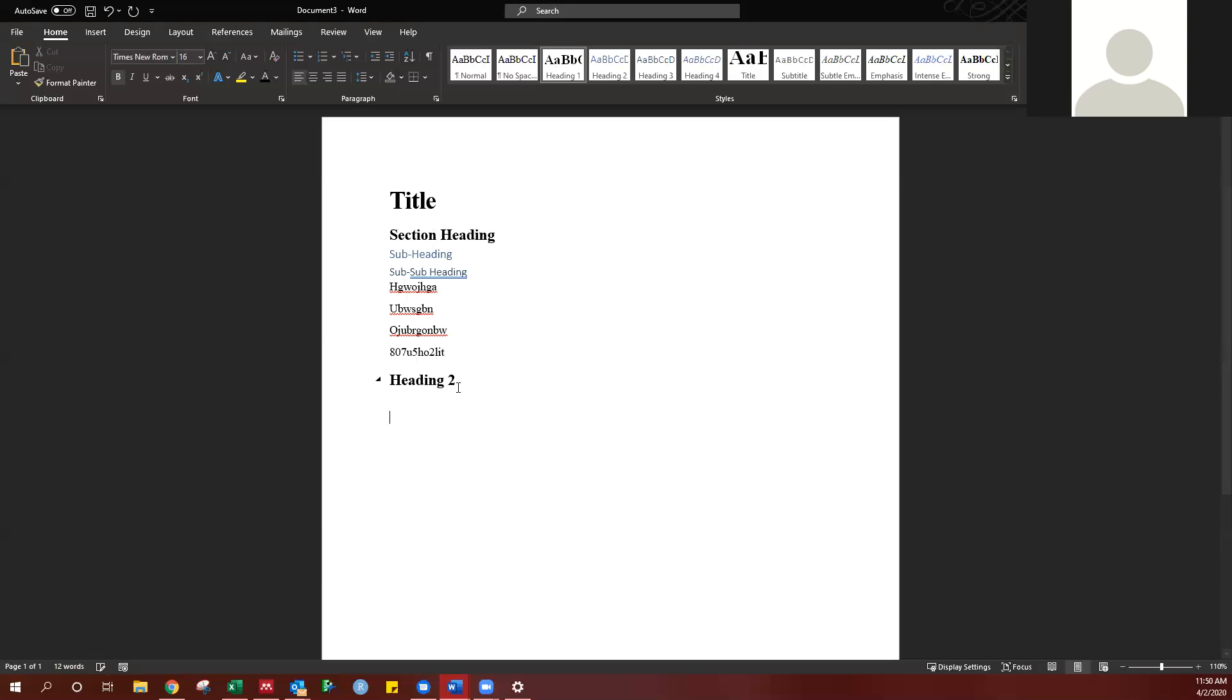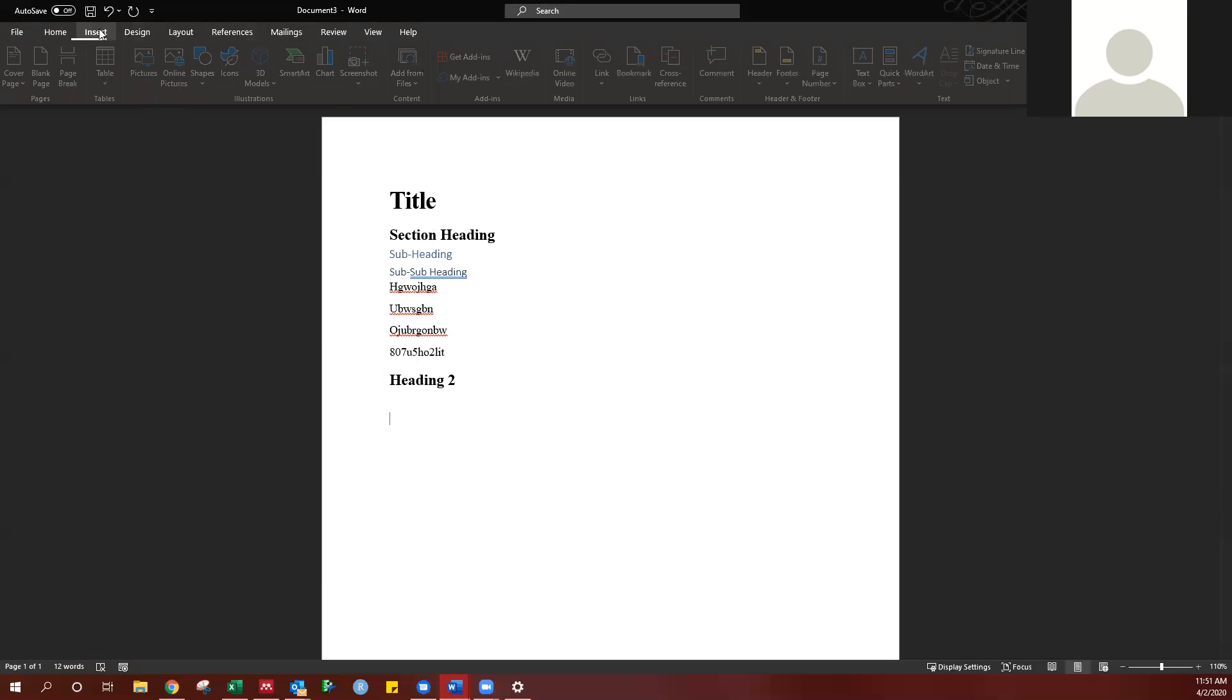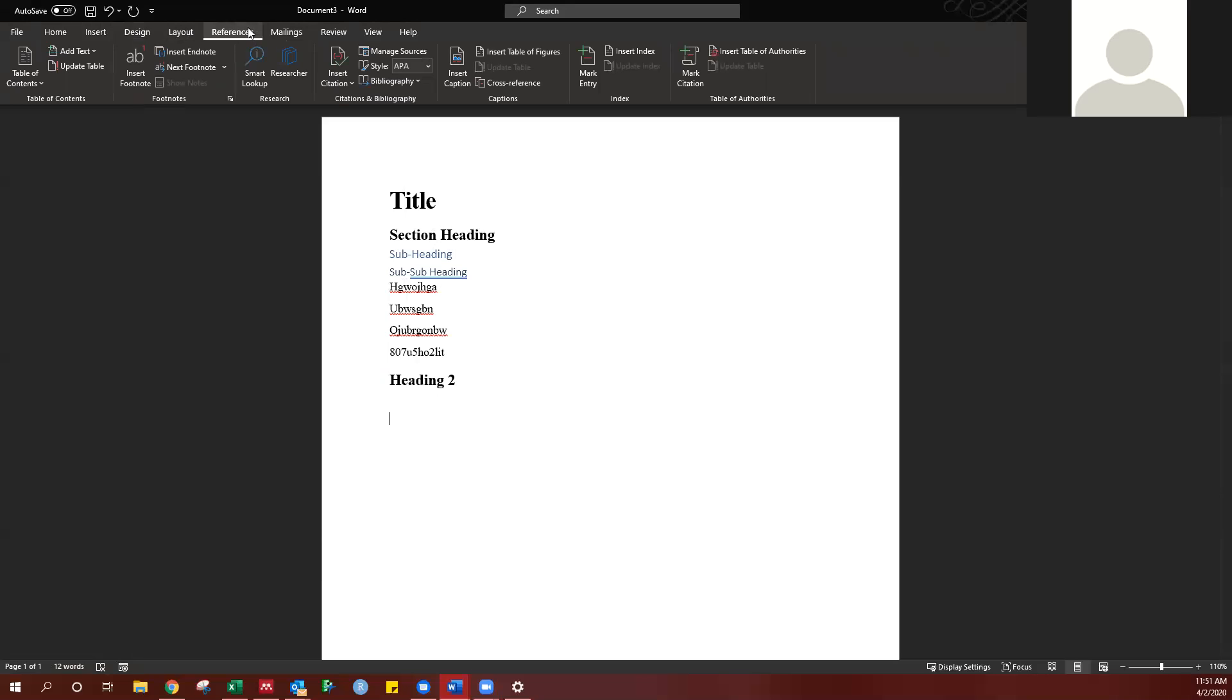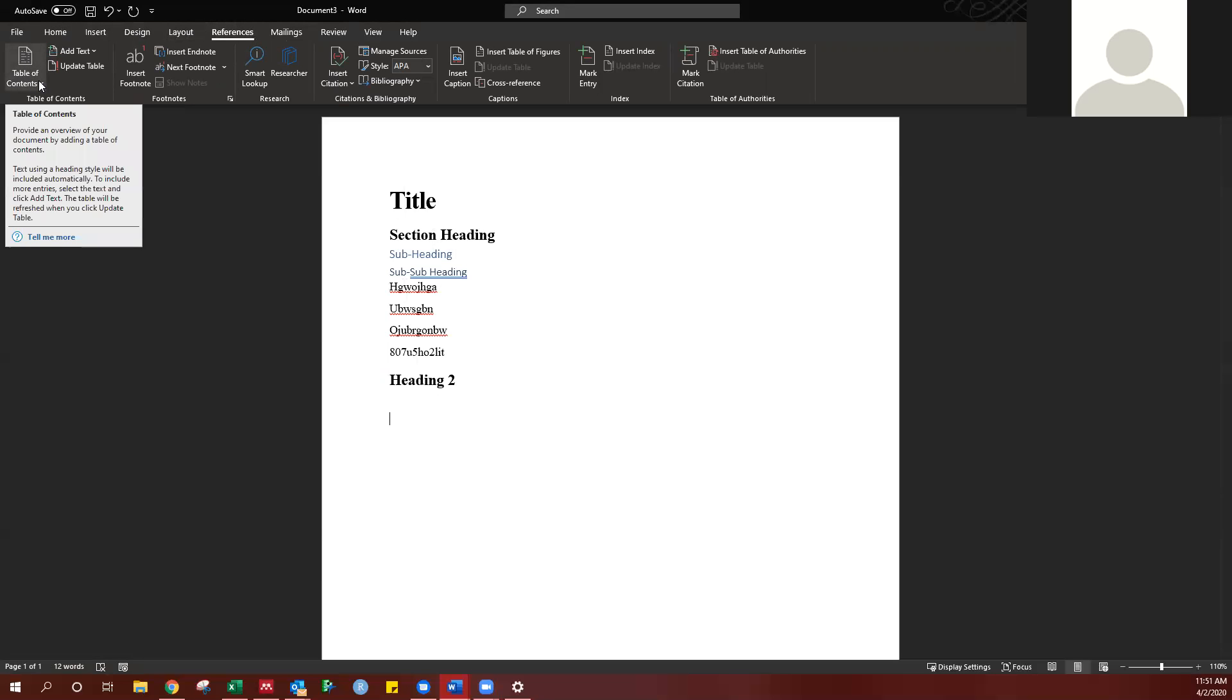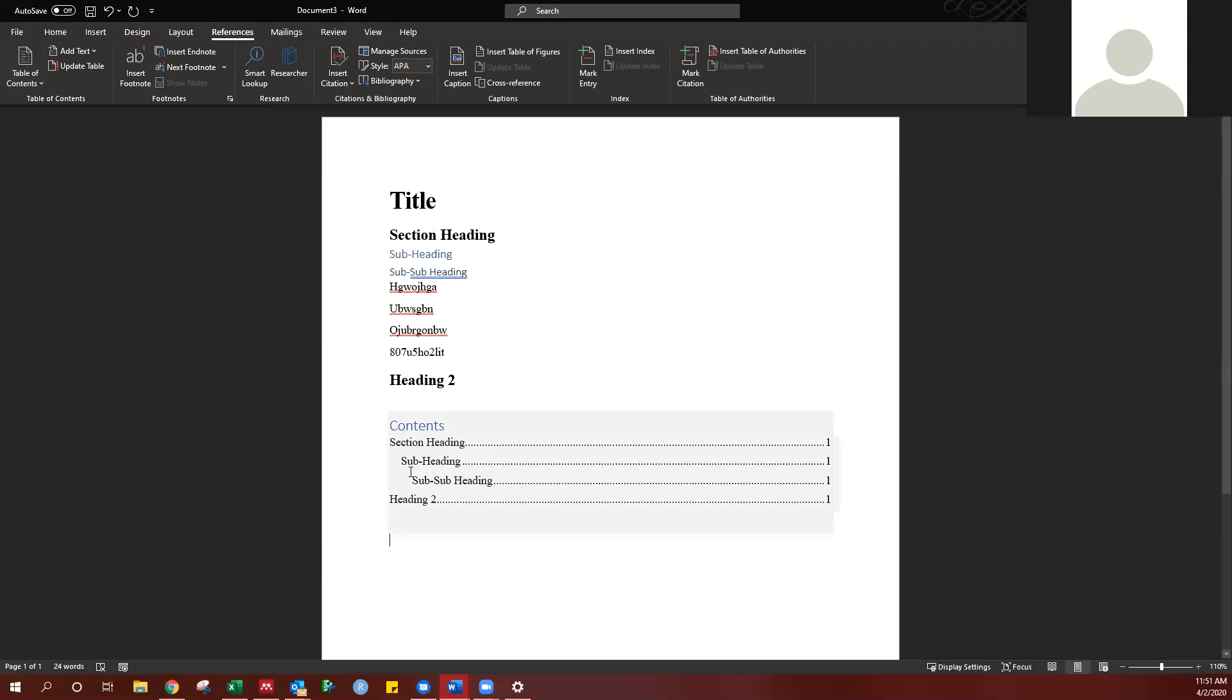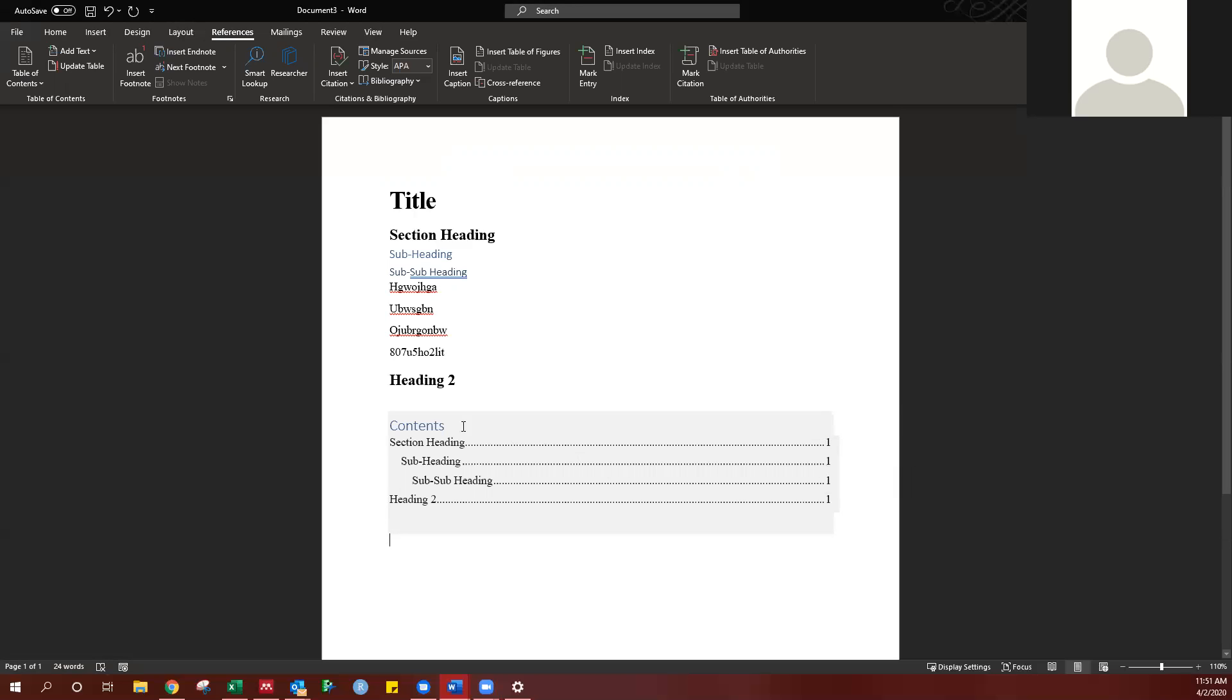If I want to insert the table of contents, I can go to references, table of contents. This is an automatic table, so it will show everything here. Also, the list of page numbers. Very useful.